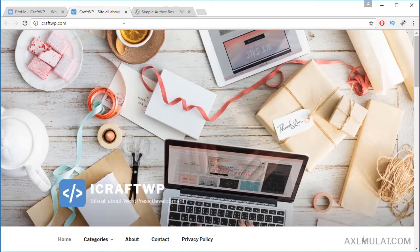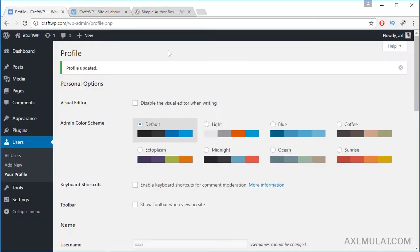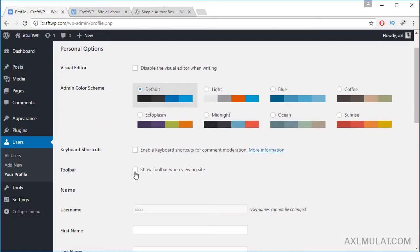As you see the toolbar has disappeared. If you want the toolbar back, just go to the profile and check it back and save.